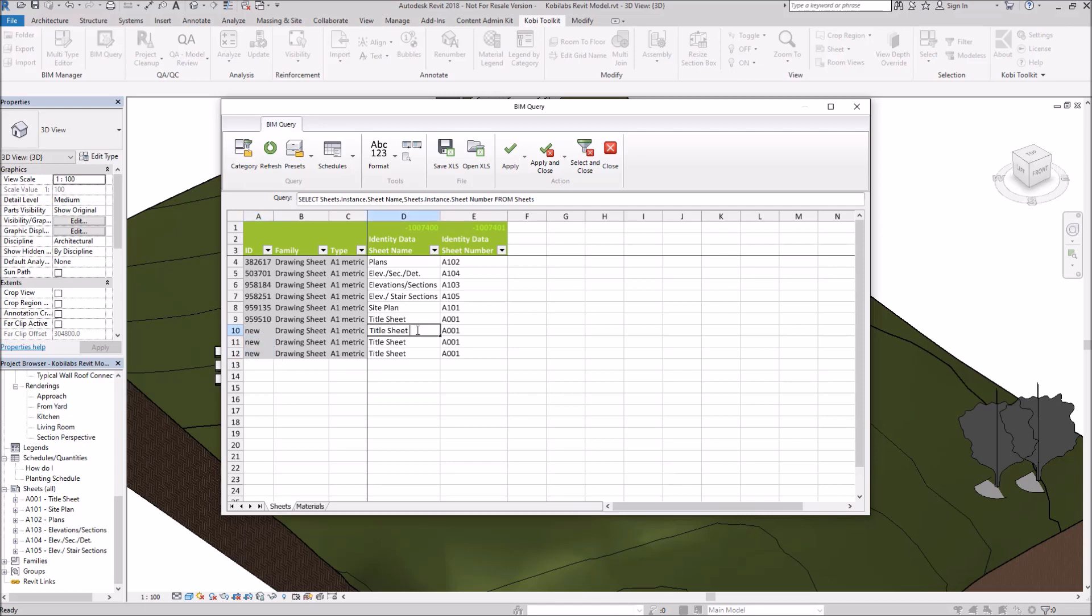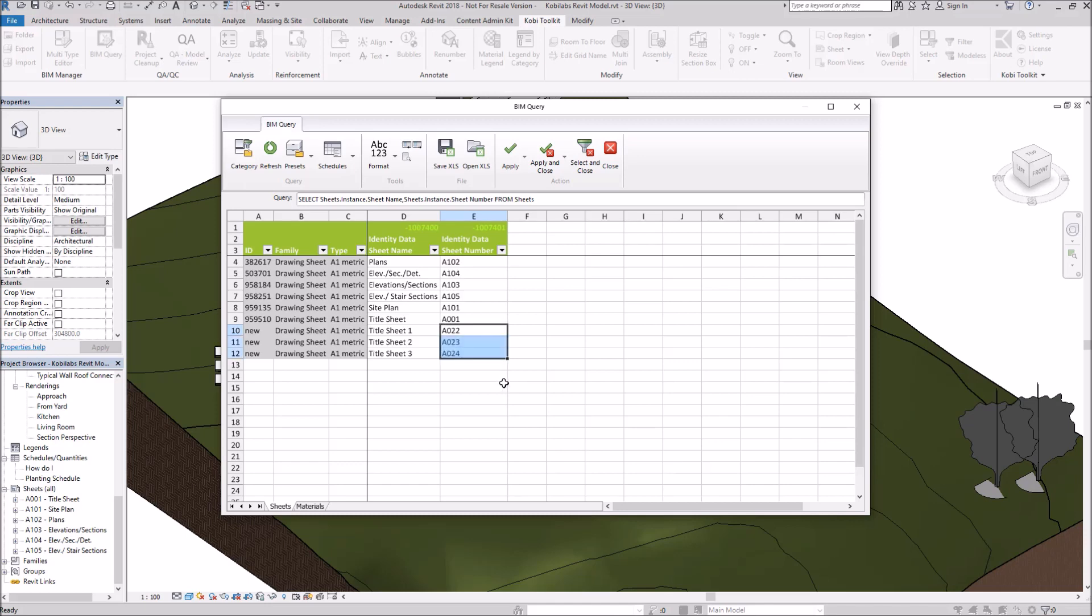I'm going to come over here and give this thing a new name. So I'm going to go Sheet 1, Title Sheet 1, 2, and 3. And let's go over here and just change these to say A022, 23, and 24.